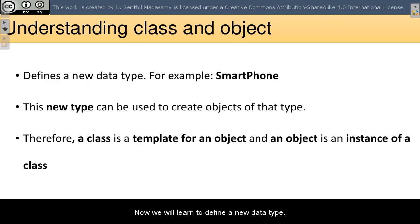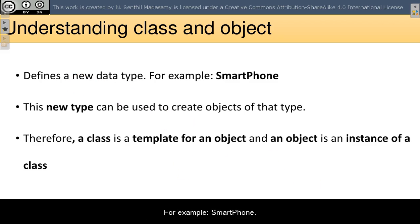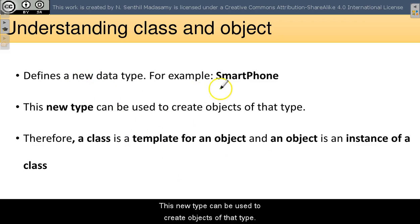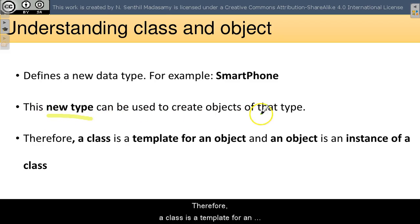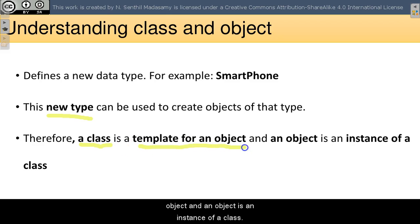We will learn to define a new data type, for example smartphone. This new type can be used to create objects of that type. Therefore, a class is a template for an object, and an object is an instance of a class.